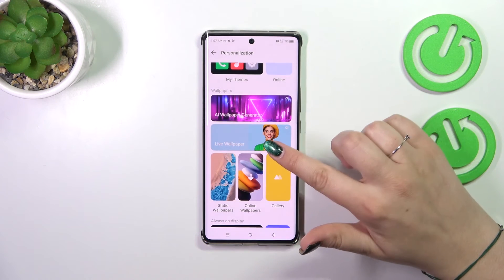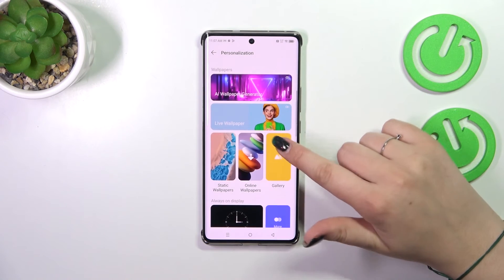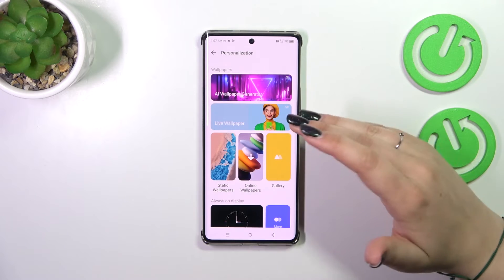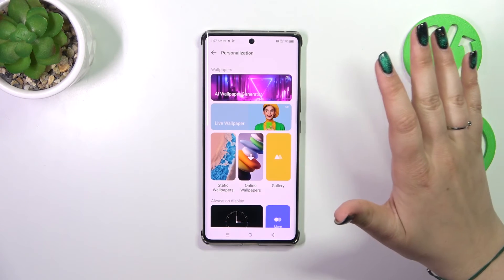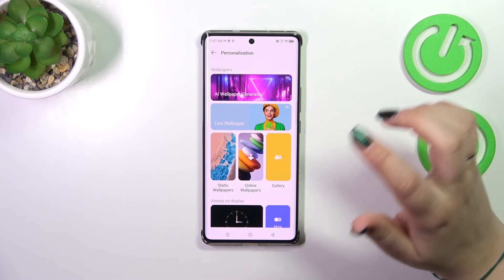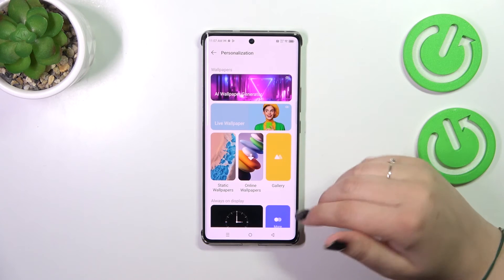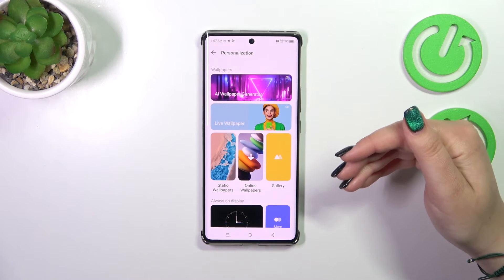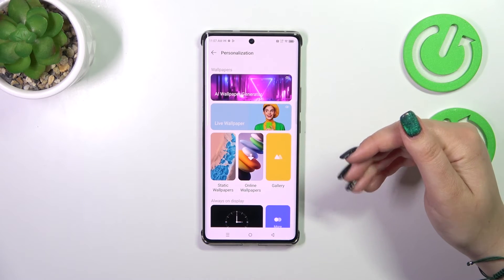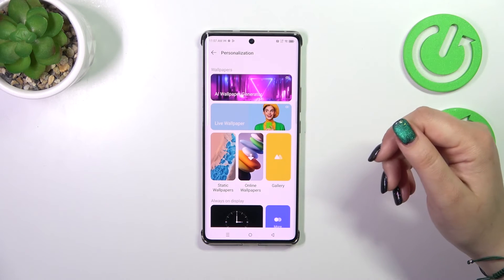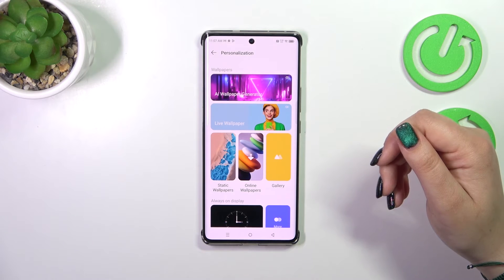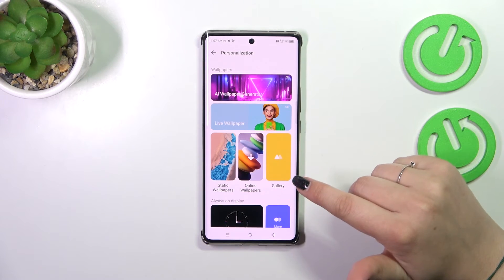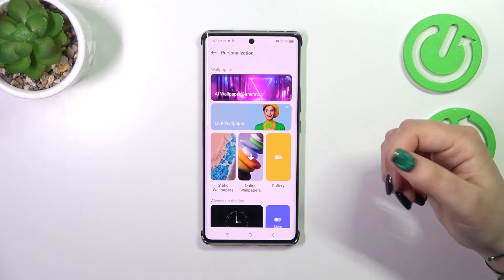There are also Live Wallpapers, which are pre-installed animated ones, Static Wallpapers which are regular wallpapers, and Online Wallpapers where you'll be able to download new wallpapers if you have an internet connection and the proper account. And of course there's your own Gallery, so you can set your own photo as a wallpaper.